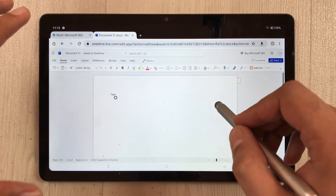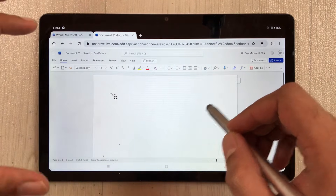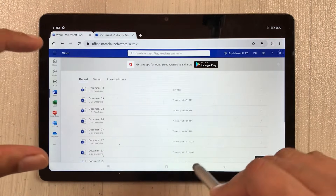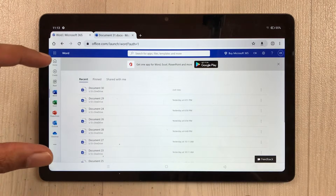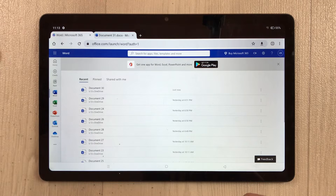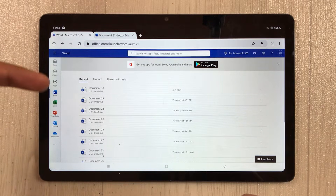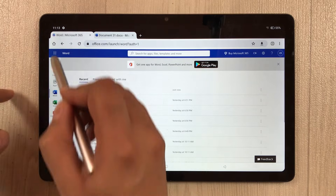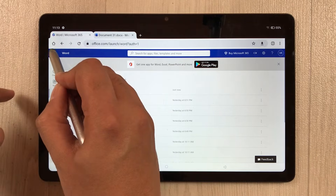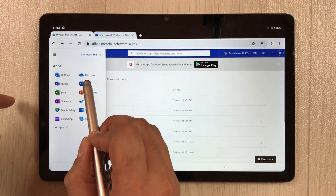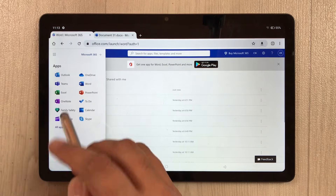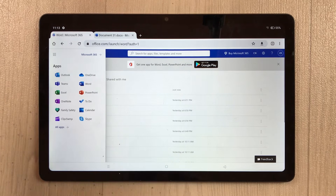This Microsoft Office web version gives you 5 GB of storage space, and all your files will save in Microsoft OneDrive. You can select the OneDrive option from the dashboard to open and manage your files.